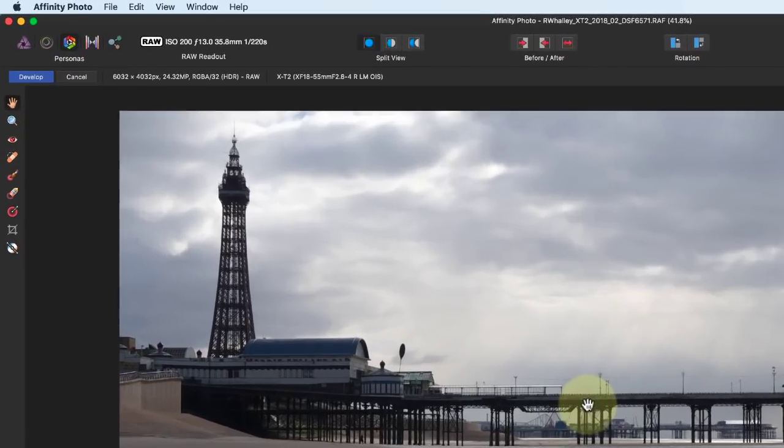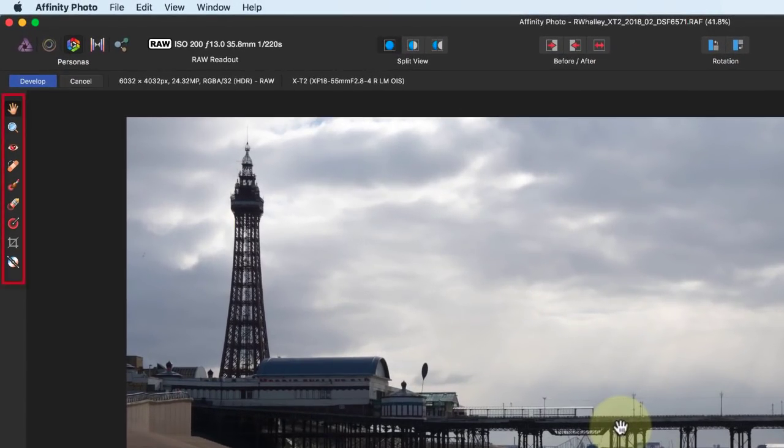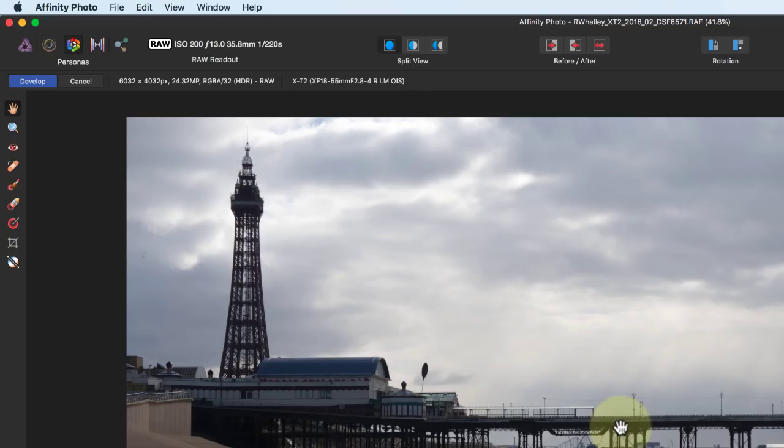Over to the left of the screen, we have the tools we can use to adjust the image. For example, we have the White Balance tool which we can use to correct any colour cast in the image.